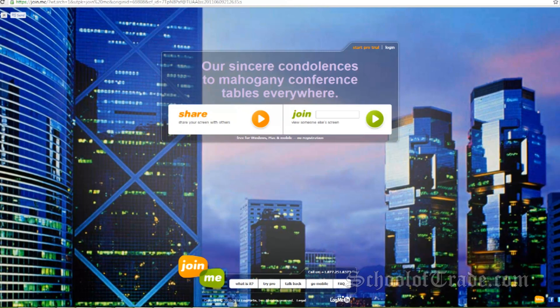Hey, this is Kyle from TheSchoolOfTrade.com, and today I'm going over the software Join.me. Join.me is a free screen sharing software.